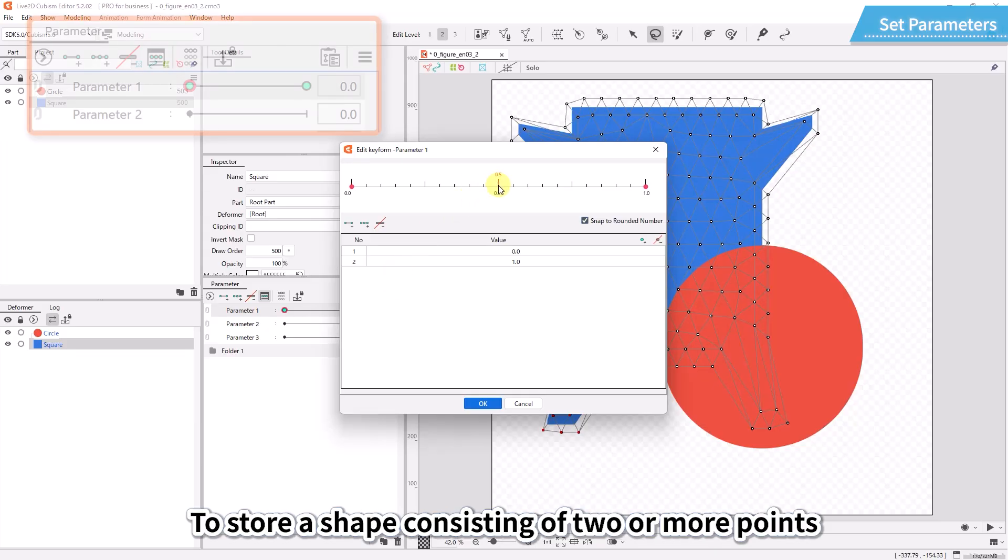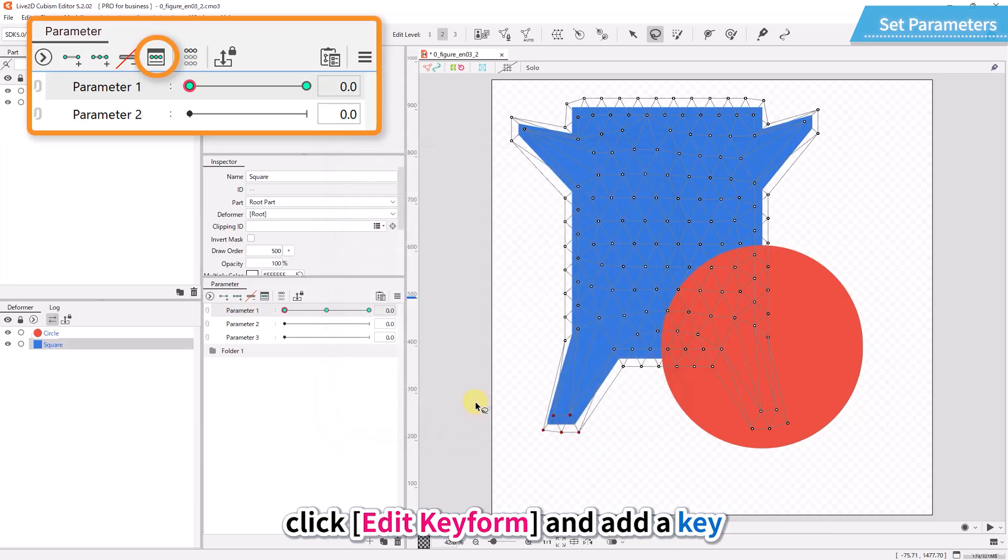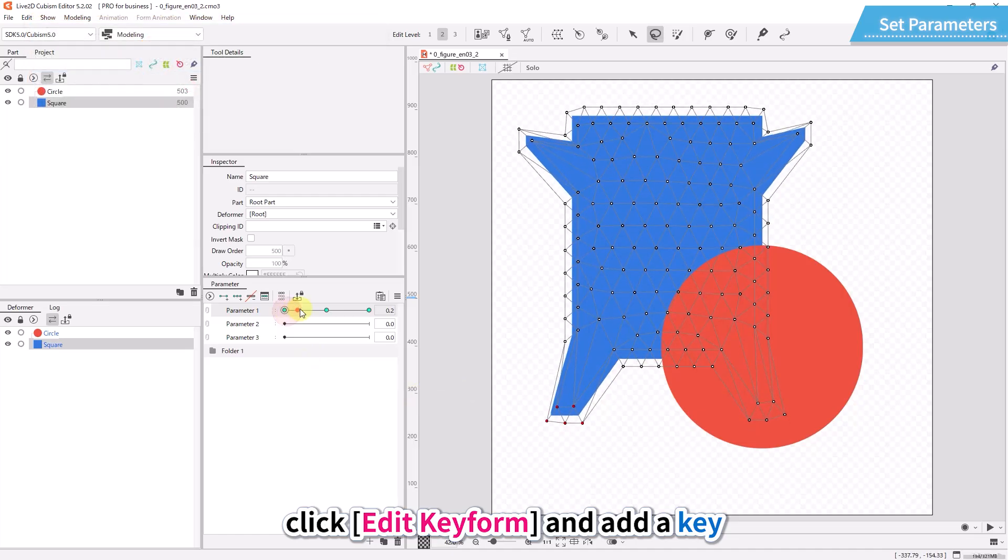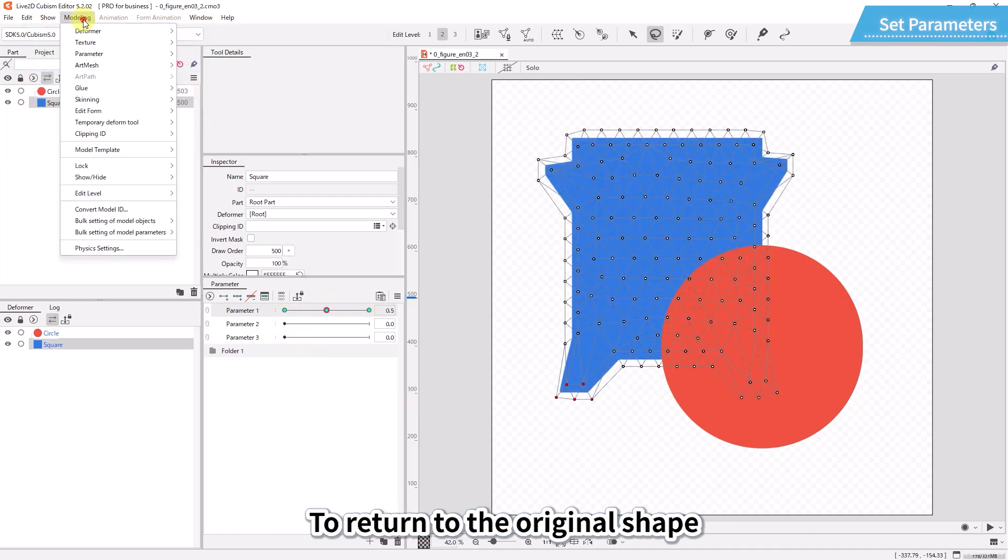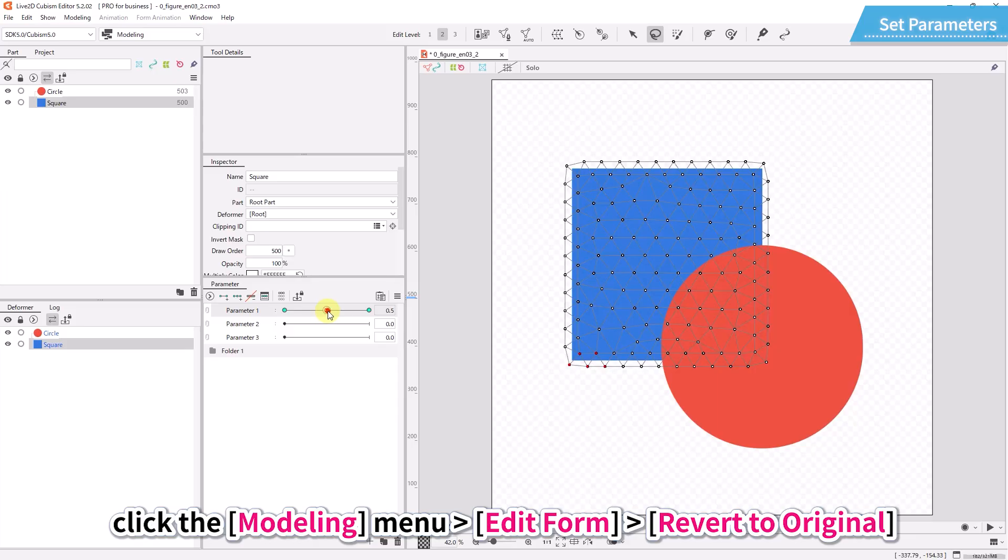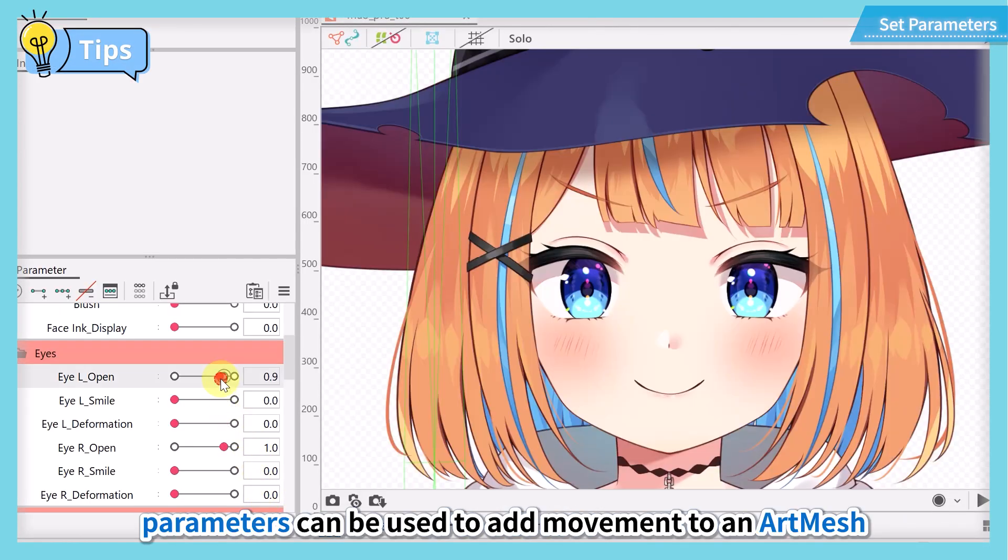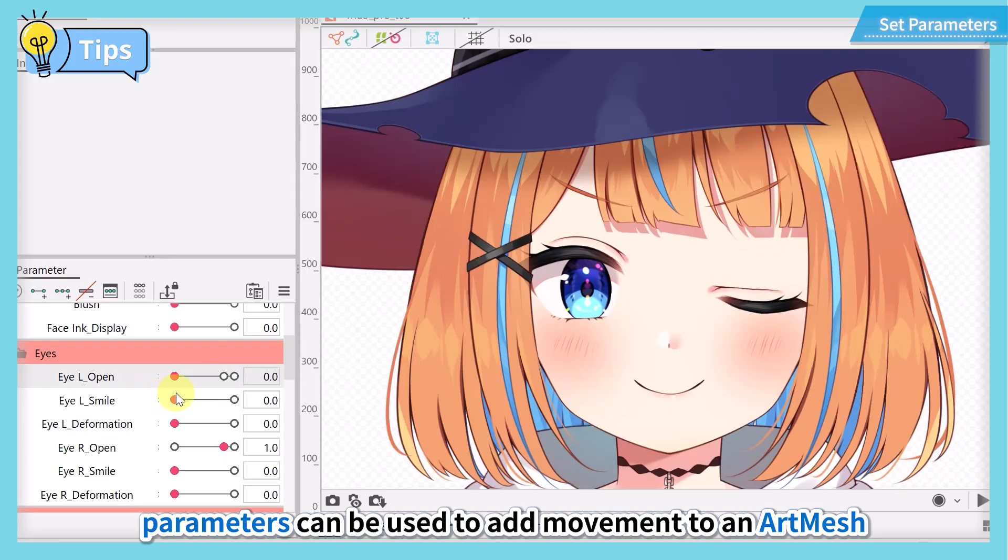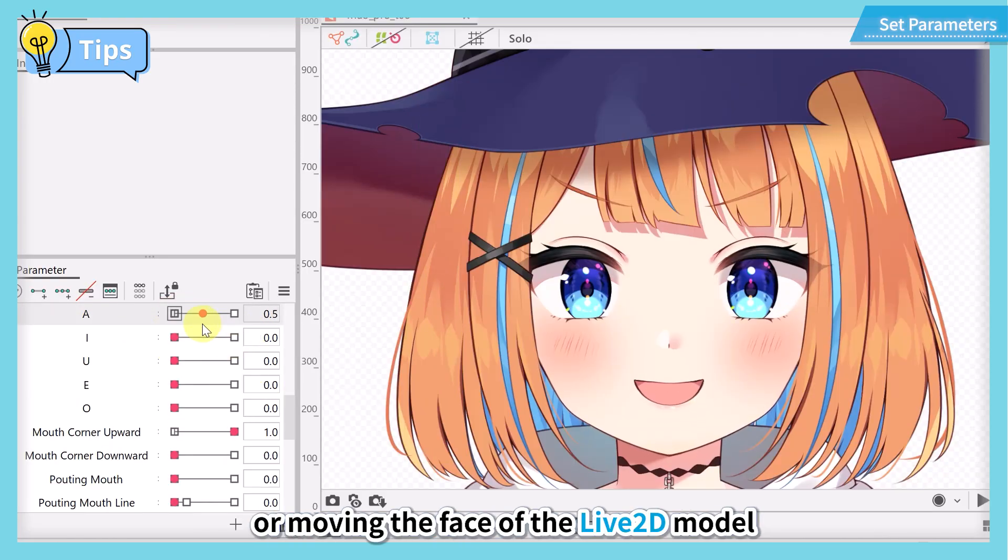To store a shape consisting of two or more points, click edit key form and add a key. To return to the original shape, click the modeling menu, edit form, revert to original. In this way, parameters can be used to add movement to an art mesh, thereby changing the facial expressions or moving the face of the Live2D model. This part remains fundamentally the same for everything from simple models to complex models.